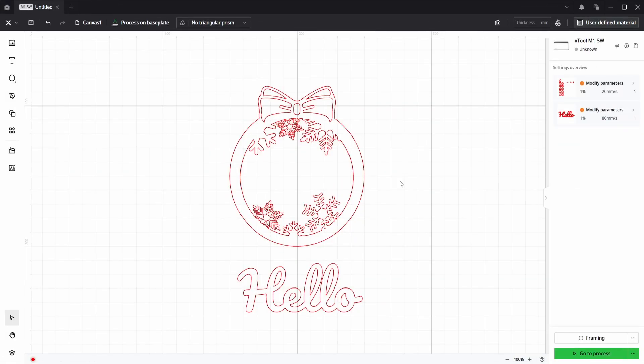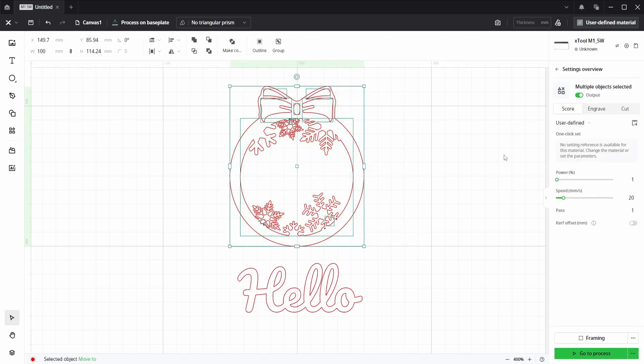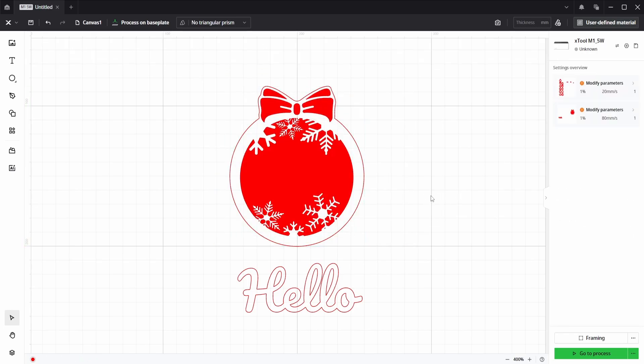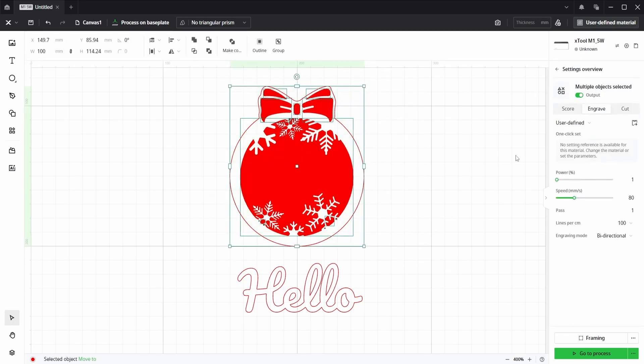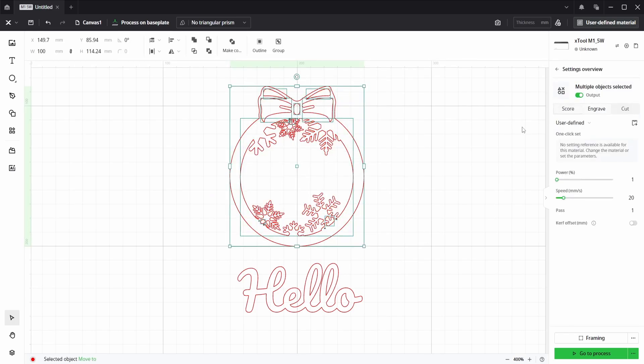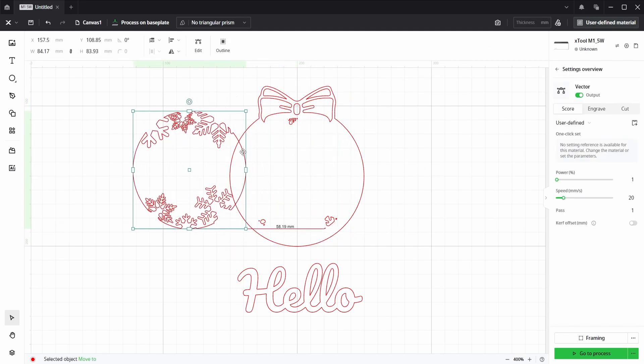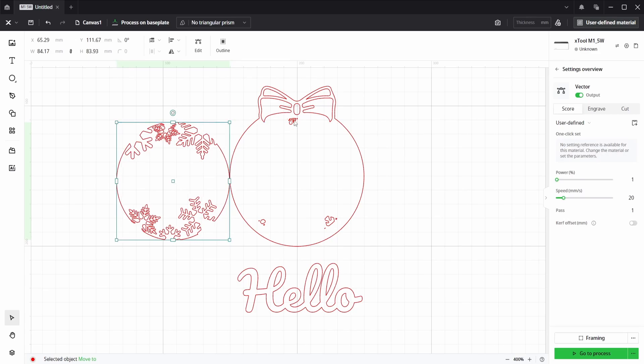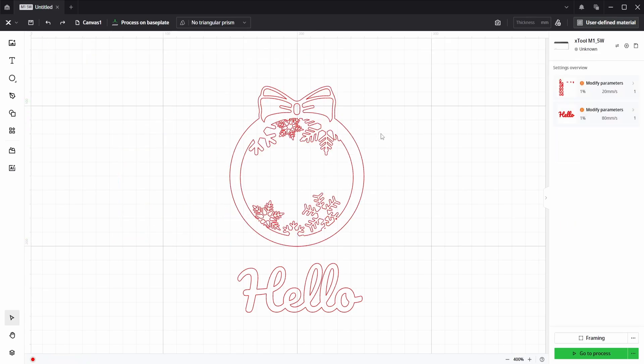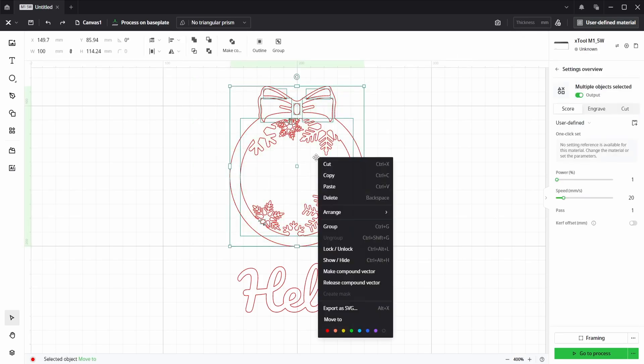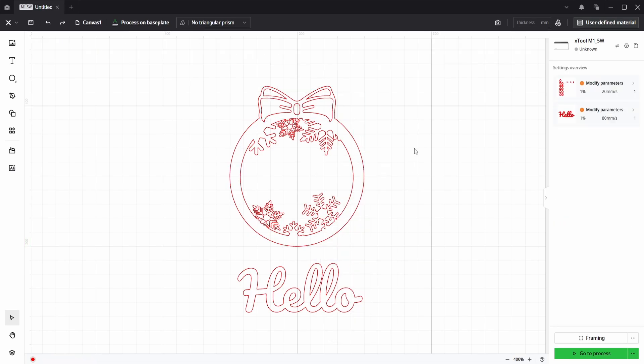So another problem that you might have would be if we selected this ornament and put it on the engrave layer, everything is mixed up. It doesn't know what's inside, what's outside, or anything. So in this case, everything is split. And if we select everything and right click, we can see that nothing's grouped. So what can the issue be?